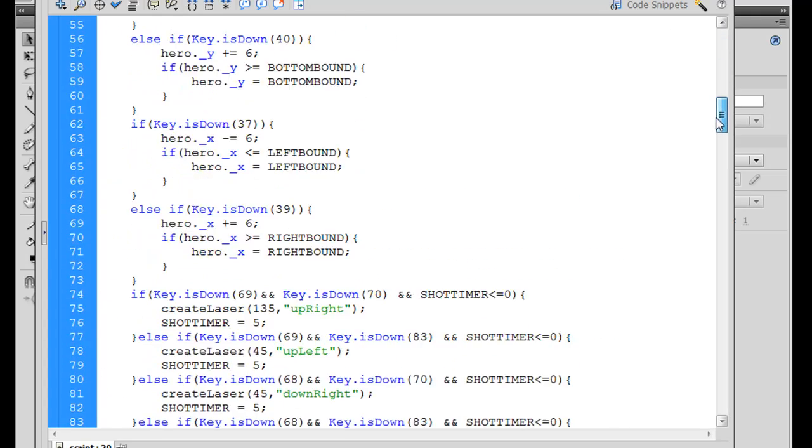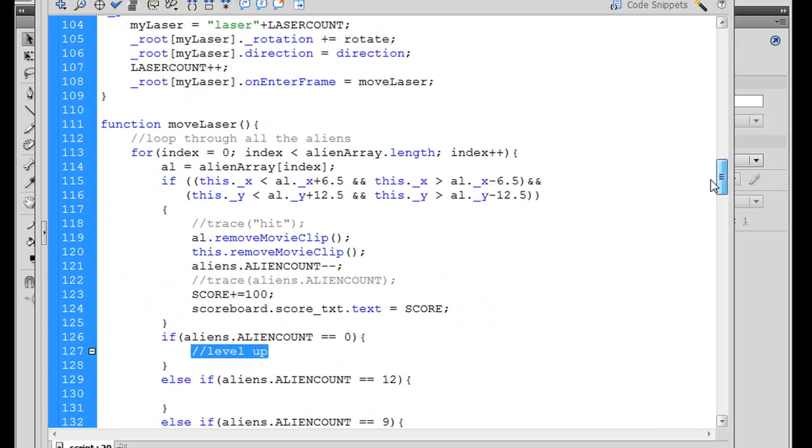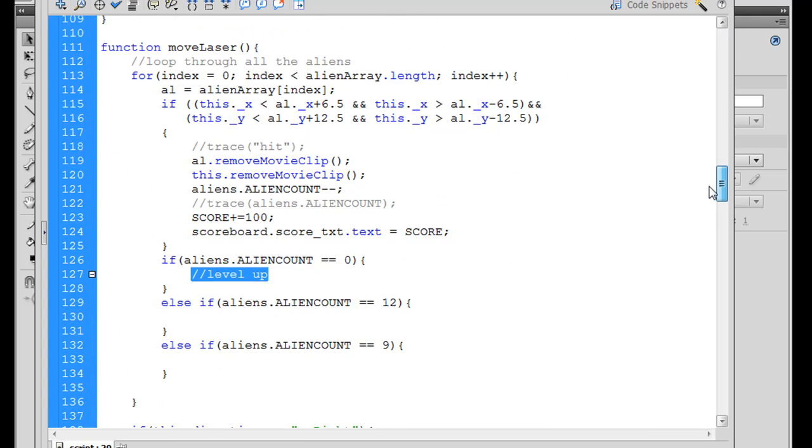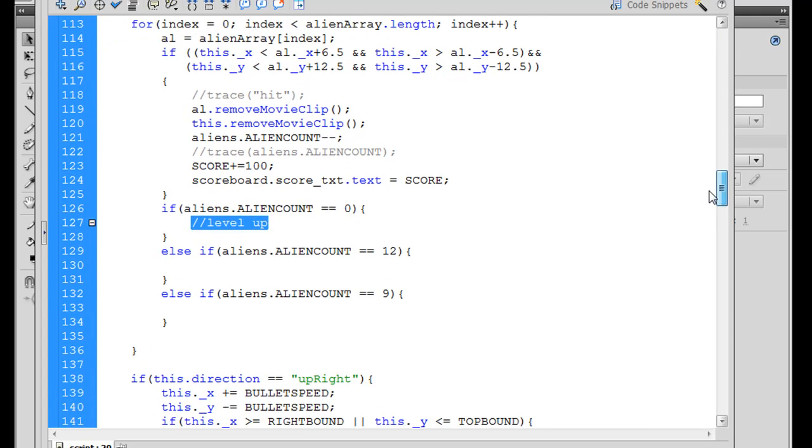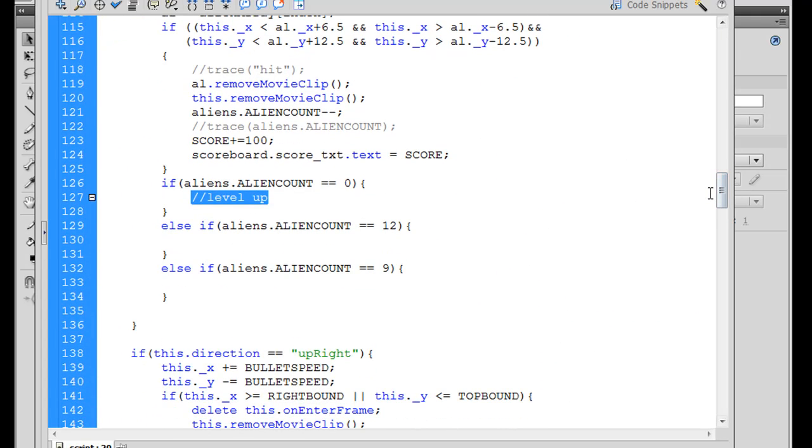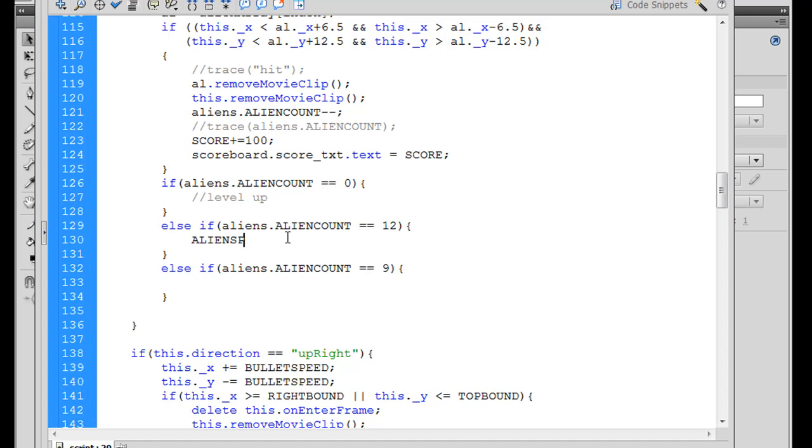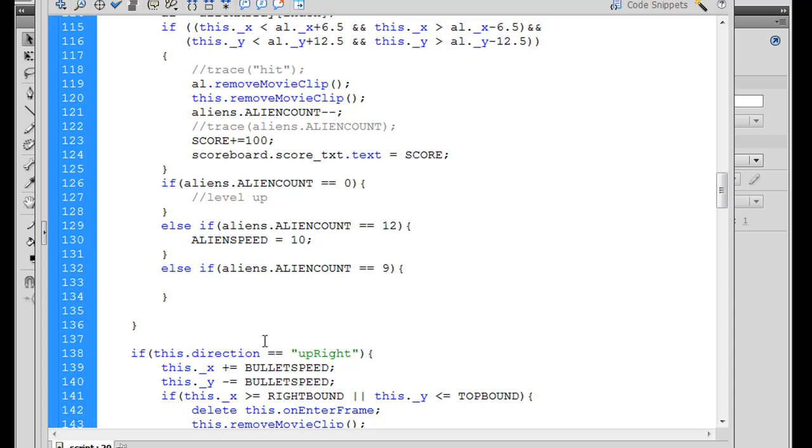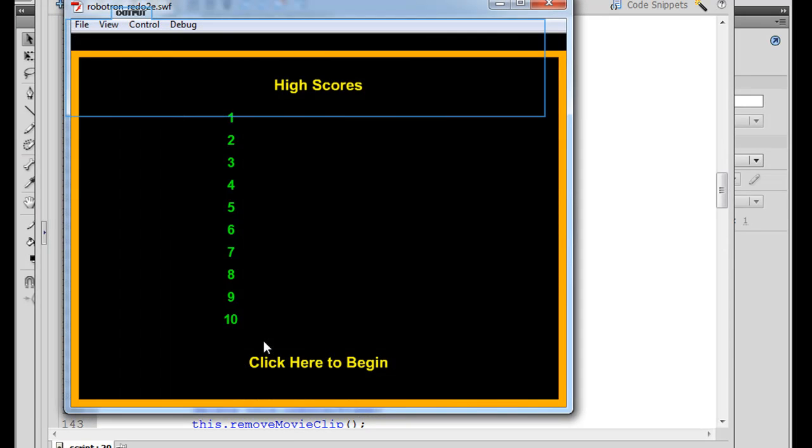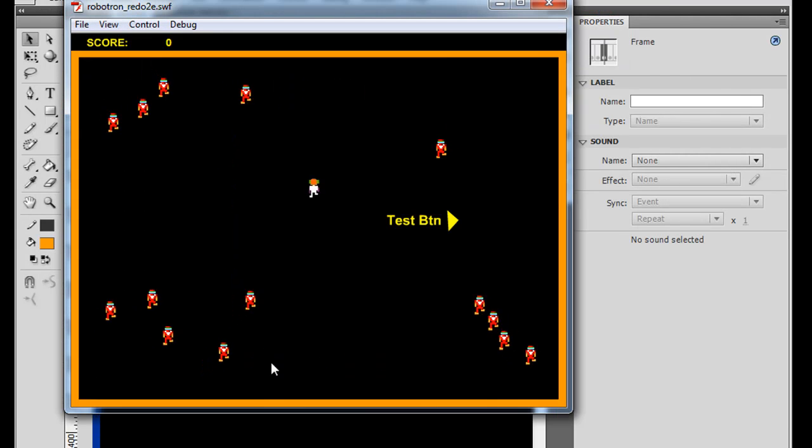So what we could try to do is we could try to increase the speed, which would then make the aliens go after the hero a lot faster. So if the alien count equals 12, we could say that alien speed equals 10. If it gets down to nine aliens, we could say that alien speed equals 15. And so let's see if that works. So we'll hit control enter. Click here to begin.